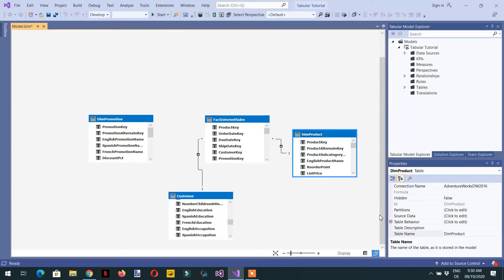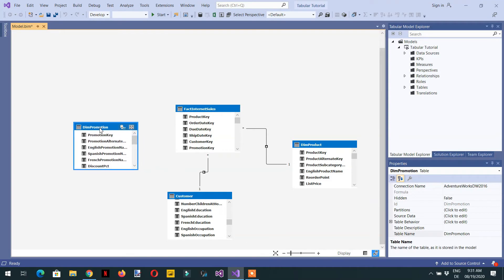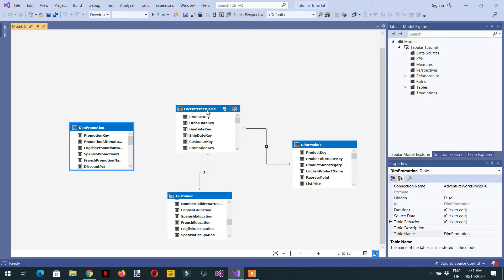In this video we will learn about star schema and snowflake schema in SSAS. When we develop our data model, the data model consists of dimension tables and a fact table. We have dimension tables like dim promotion, customer, and product, and one fact table called fact internet sales.